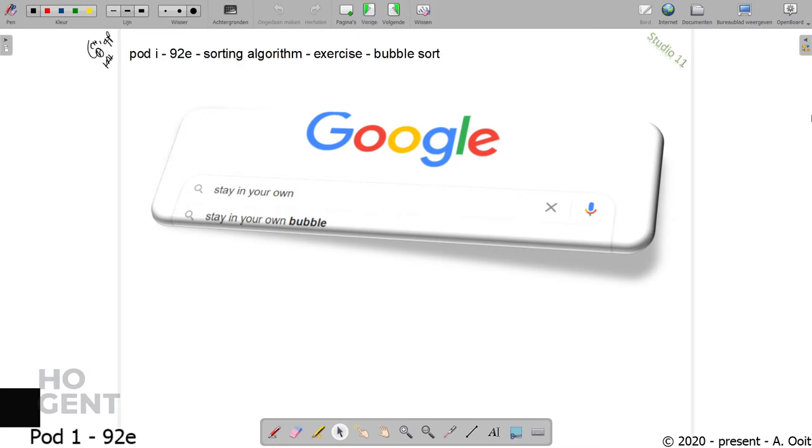Welcome to session 92e from the well-known Little Mobile Studio 11, where we will tackle and investigate the sorting algorithm bubble sort.